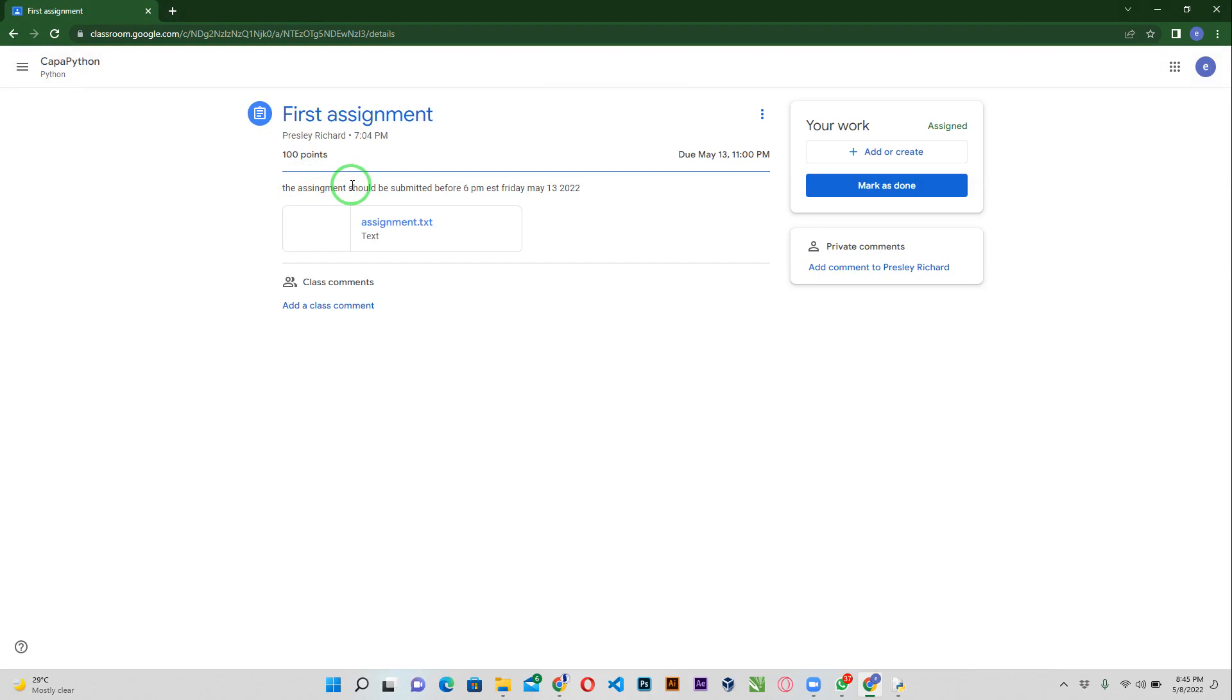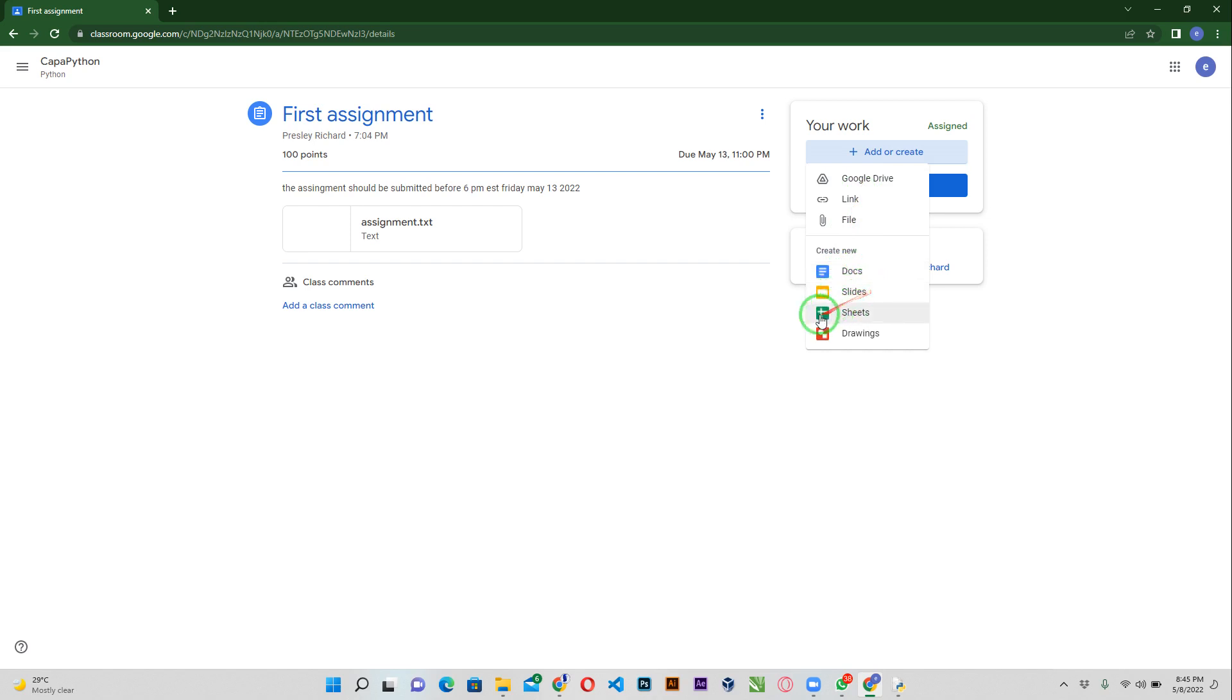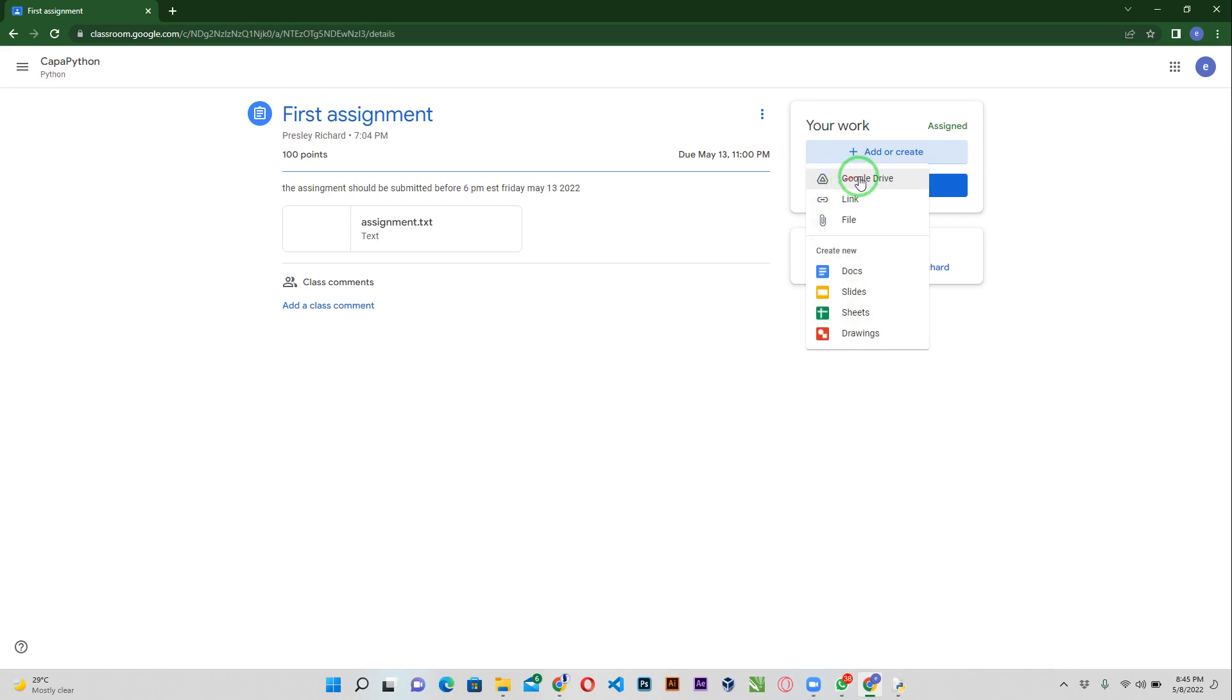When I'm done with my file, like I've saved my file Emmanuel.py, I'm going to go ahead and add or create. You see the button here, add or create. Now there are different options. If you want to submit a Google Doc, you want to submit a Google PowerPoint or slideshow, Google sheets or Google drawing, if you have a link to your Google Drive you want to share by submitting that, and then you can also submit the link.